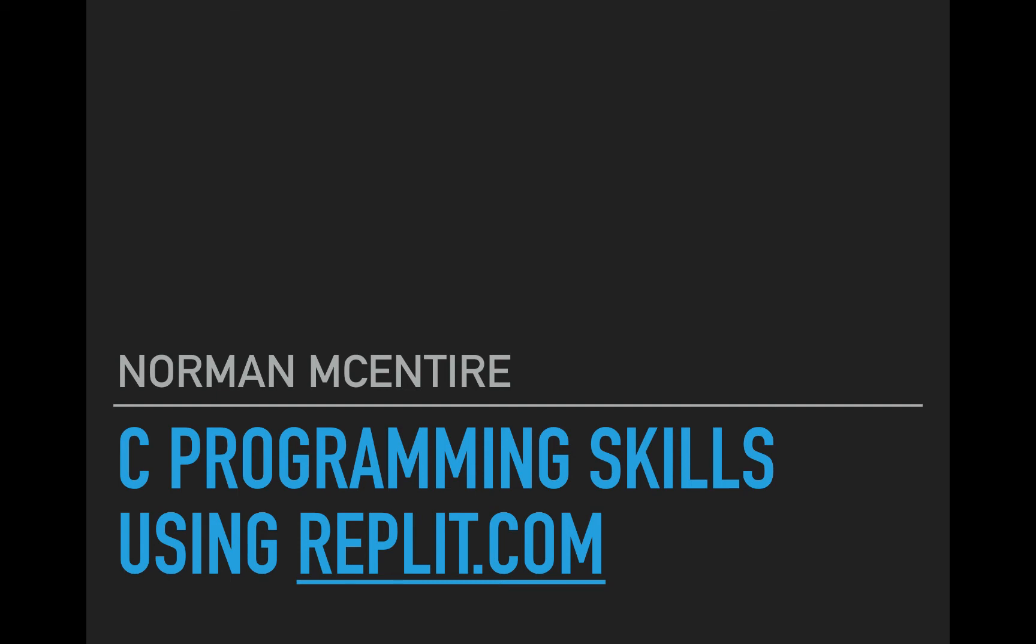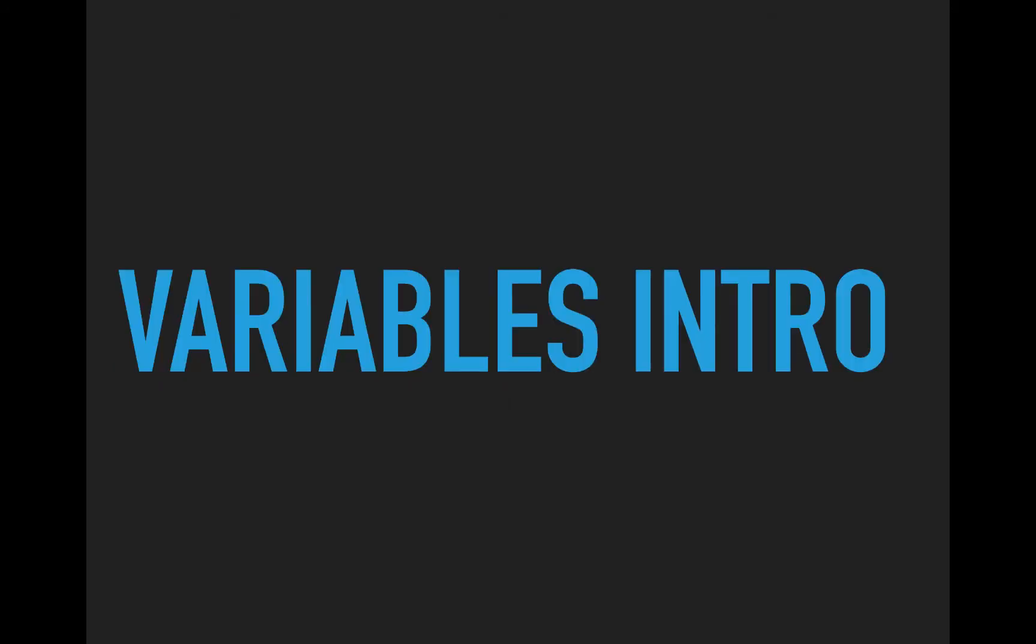All right, welcome back to C Programming Skills using Replit. I'm Norman McIntyre. Let's get started. Here our focus is on variables. This will be our introduction to using variables in your code.